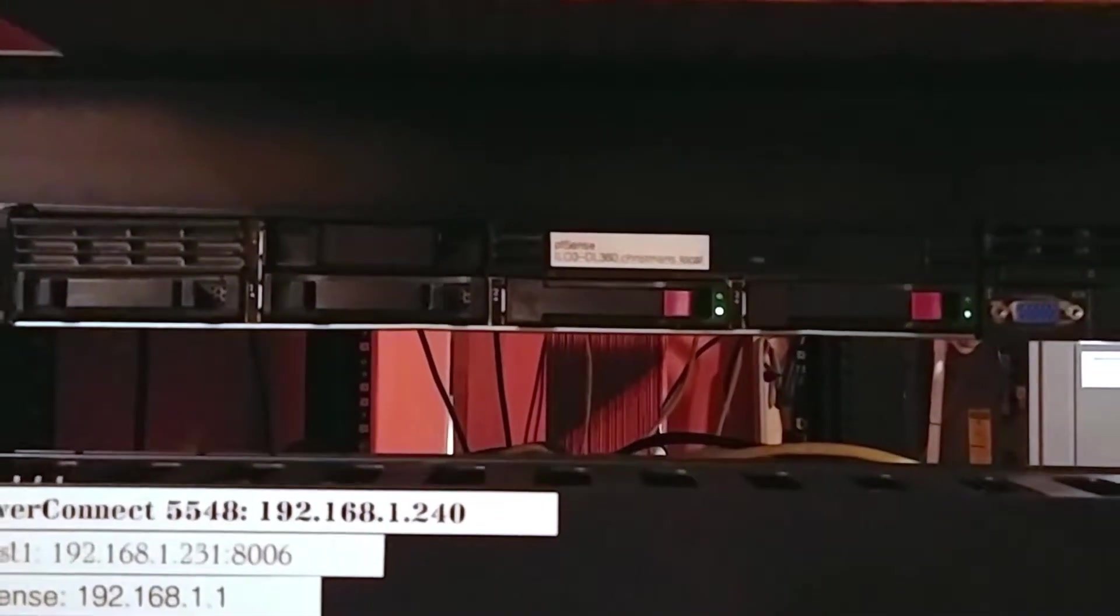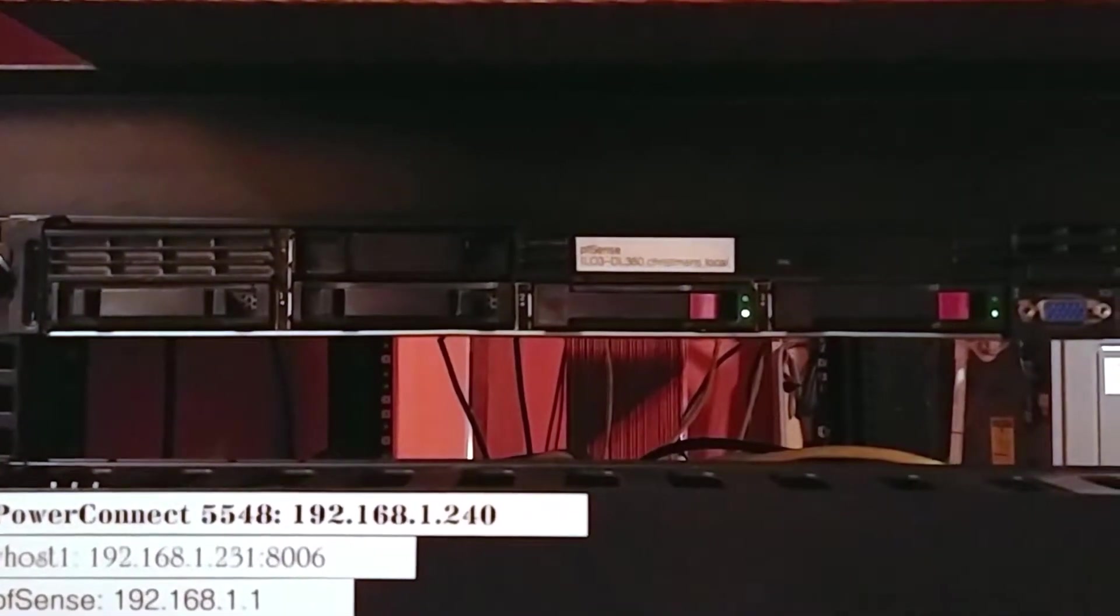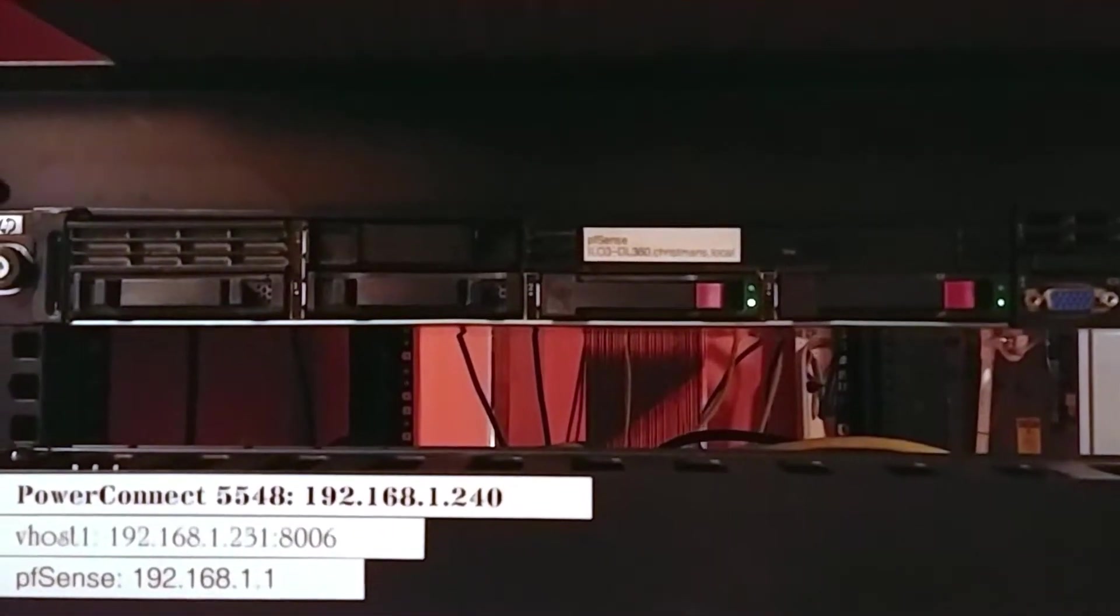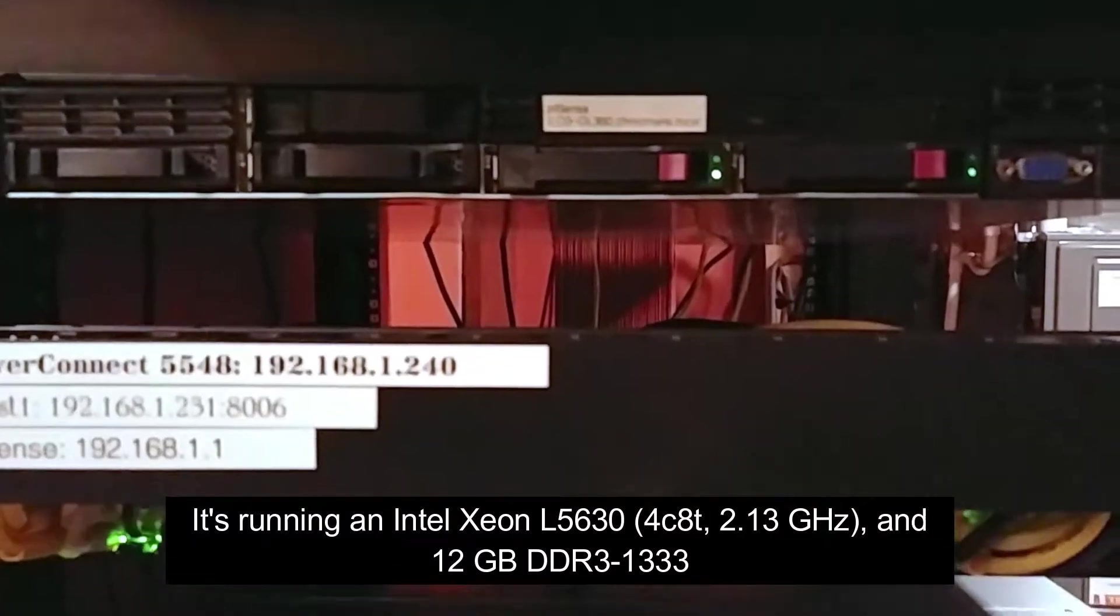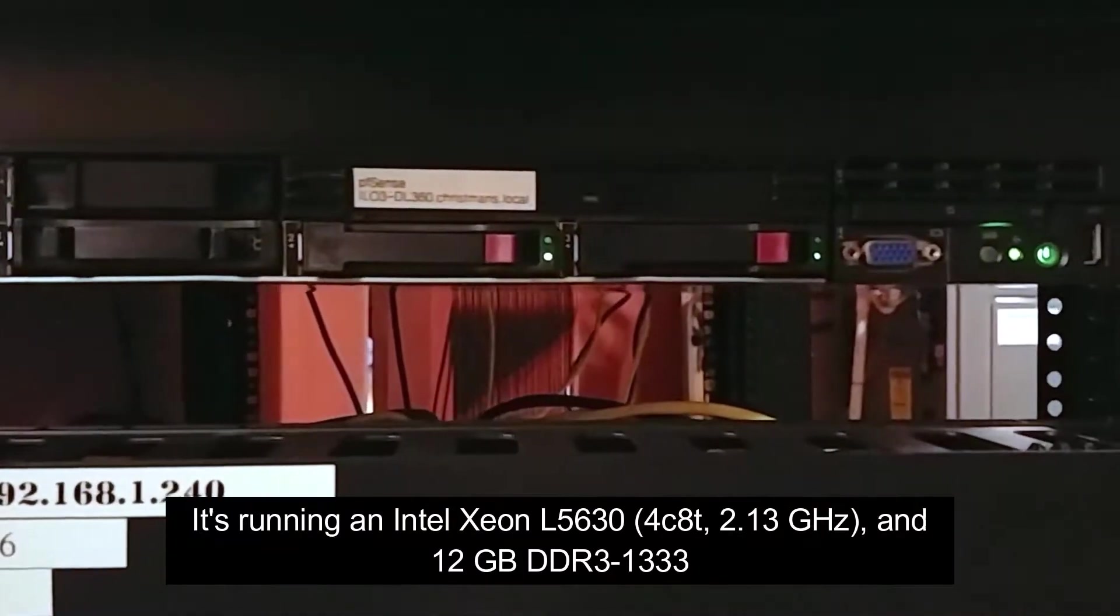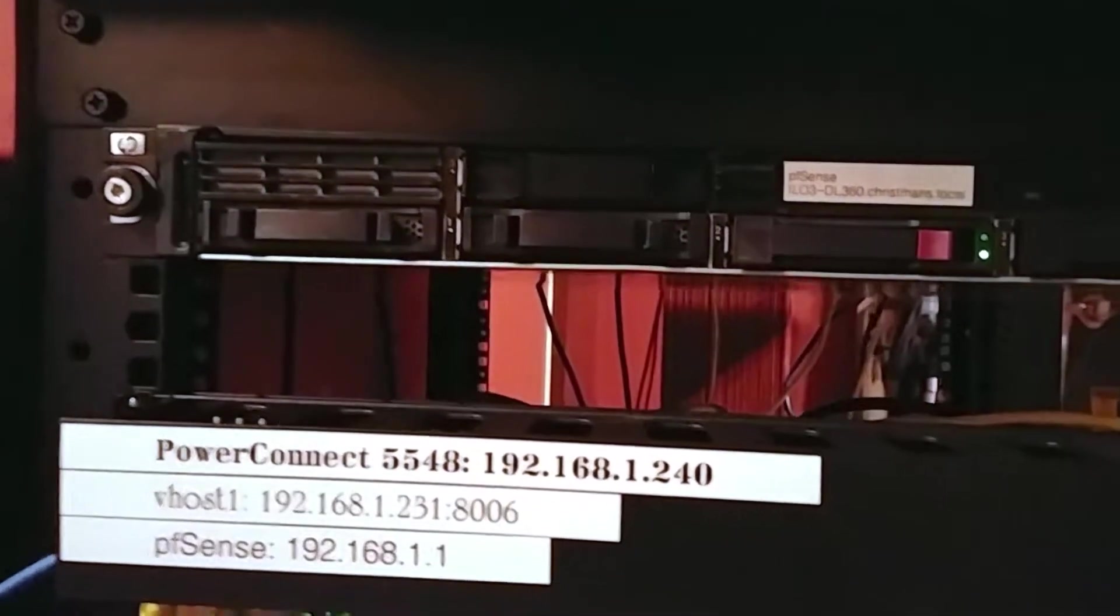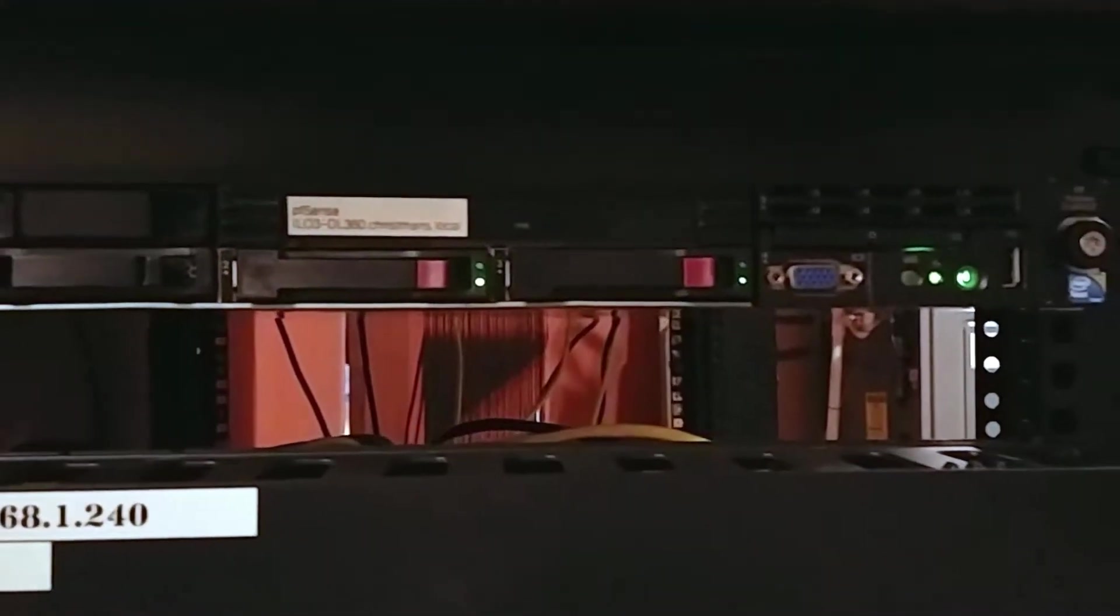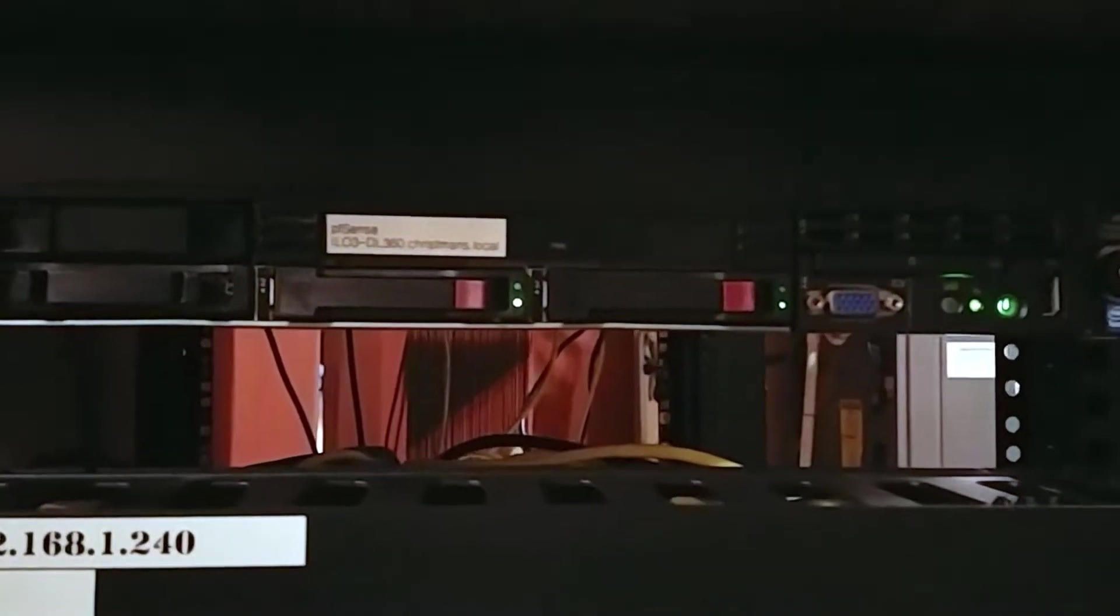It's got an L5630, a quad core 8 thread low power 40 watt TDP processor in there, so it's really low spec but it's still overkill for just an internet router.